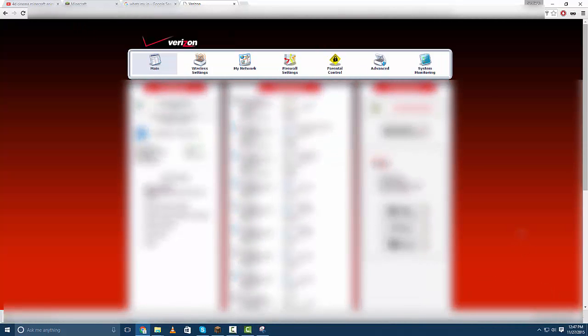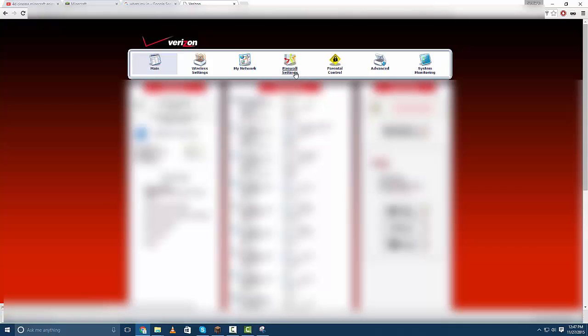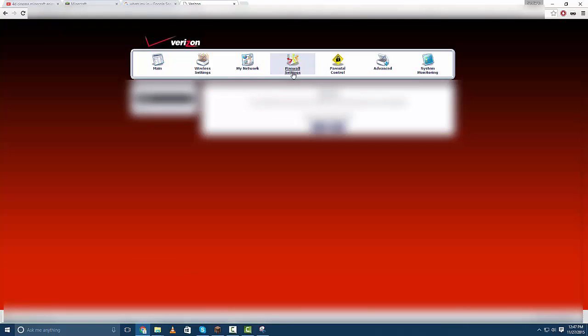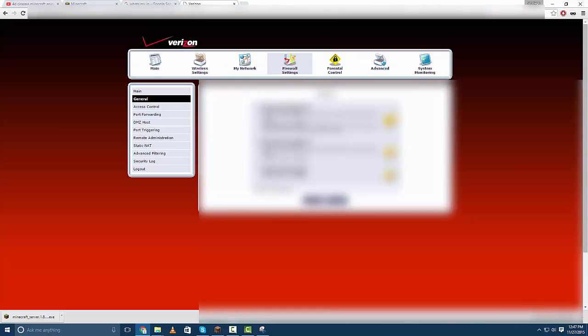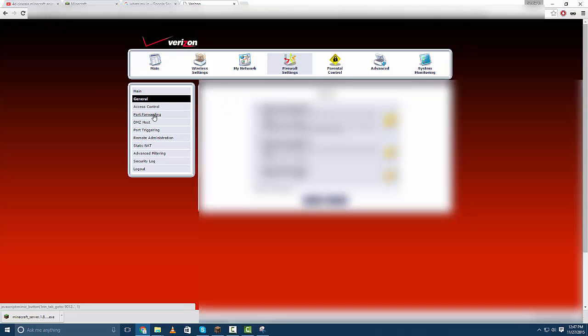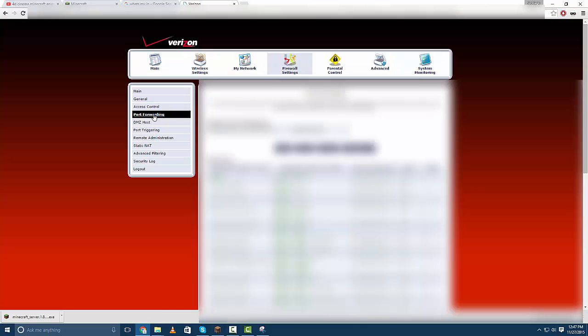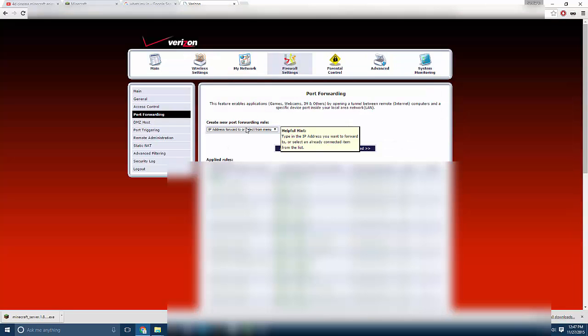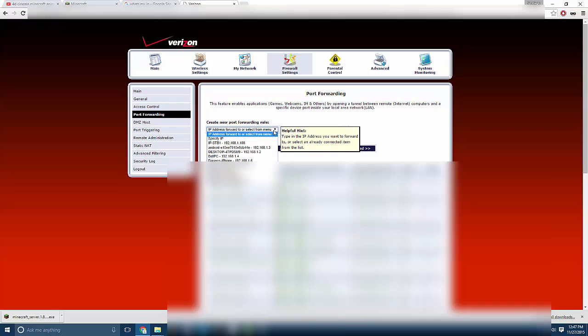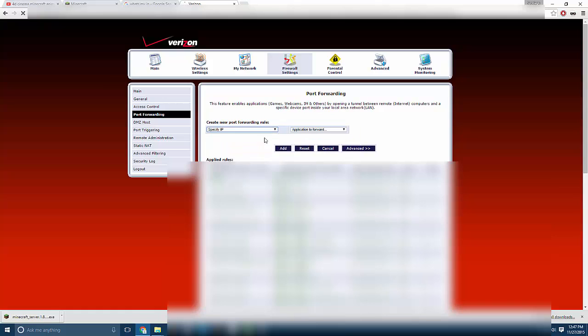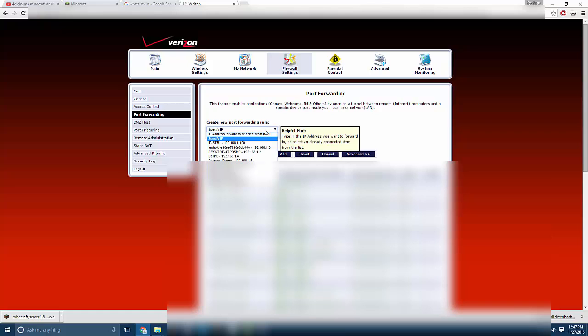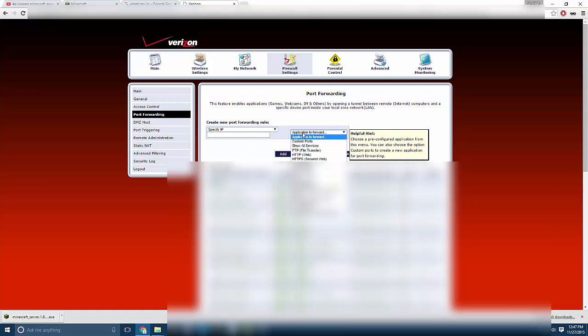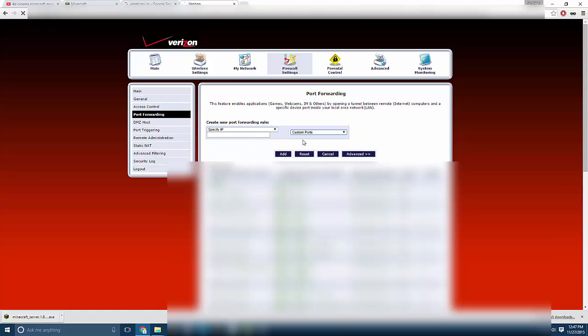Okay now that you're in, what you do is you can go over to your firewall settings. Then you hit yes you want to proceed and then you see this tab right here, it's called port forwarding. You click on that and then you can click add. Well first you're going to click specify IP, custom ports.